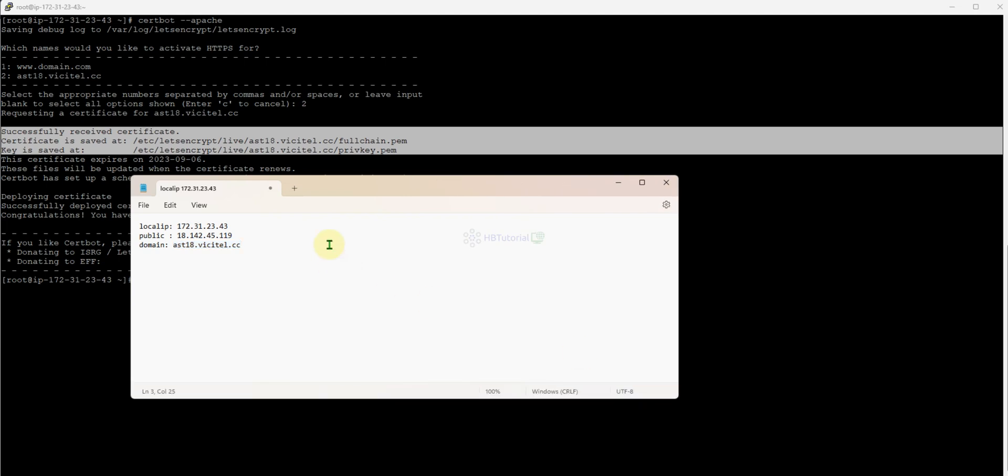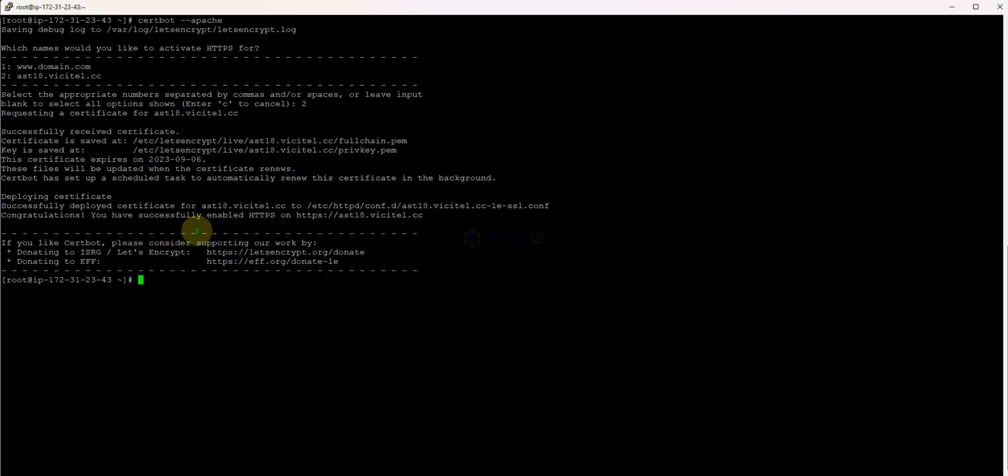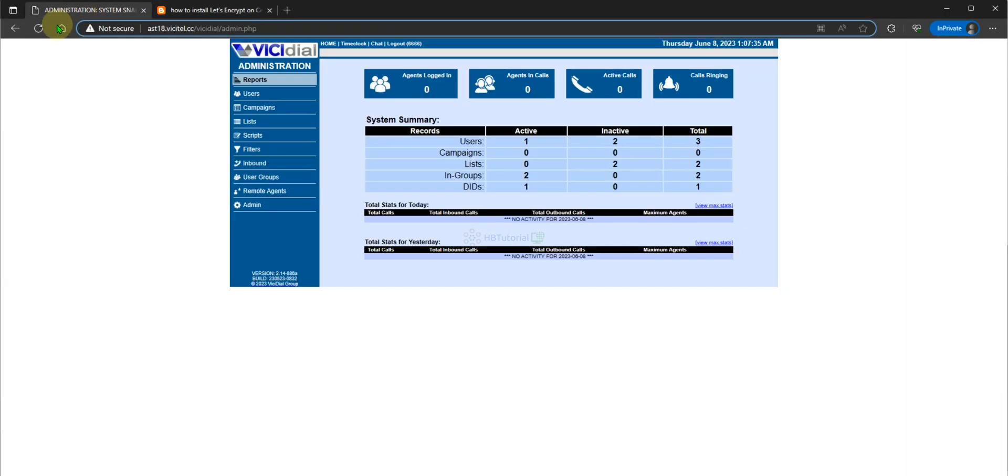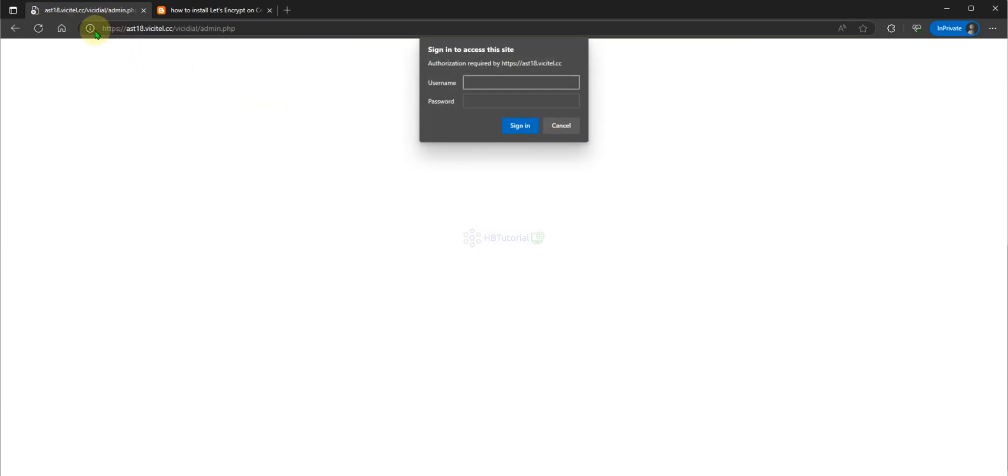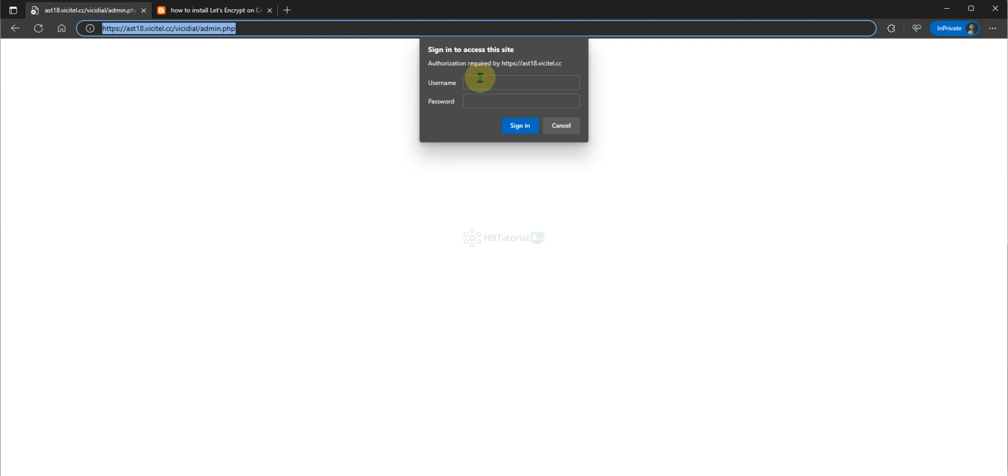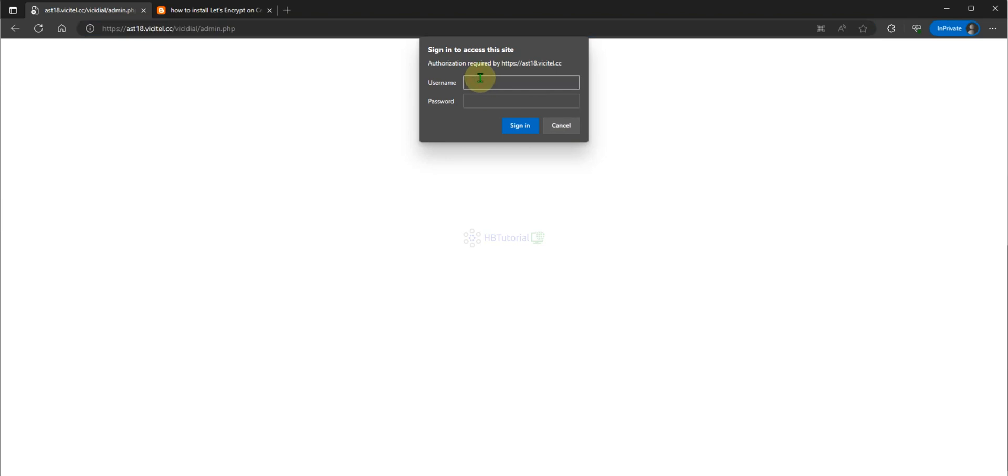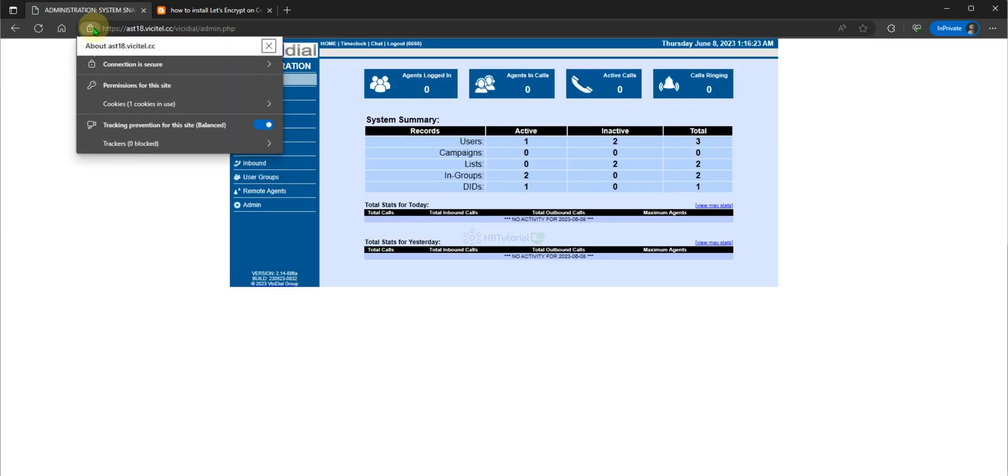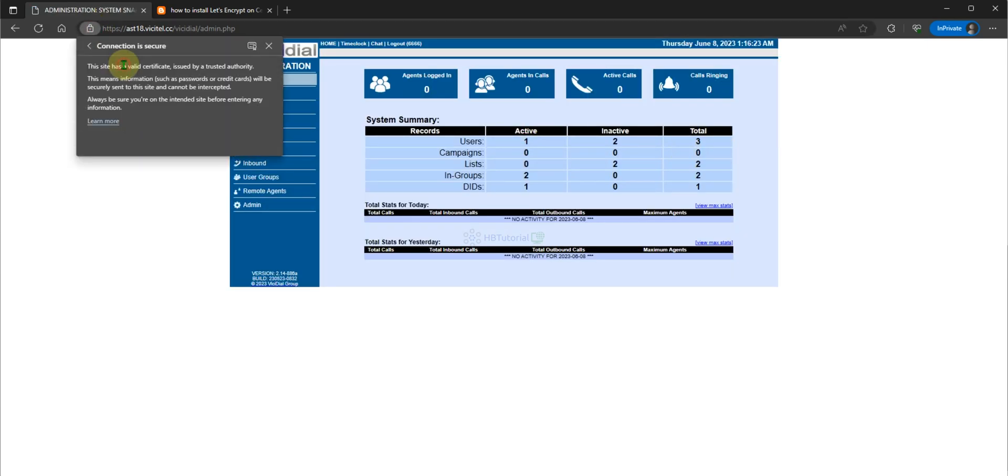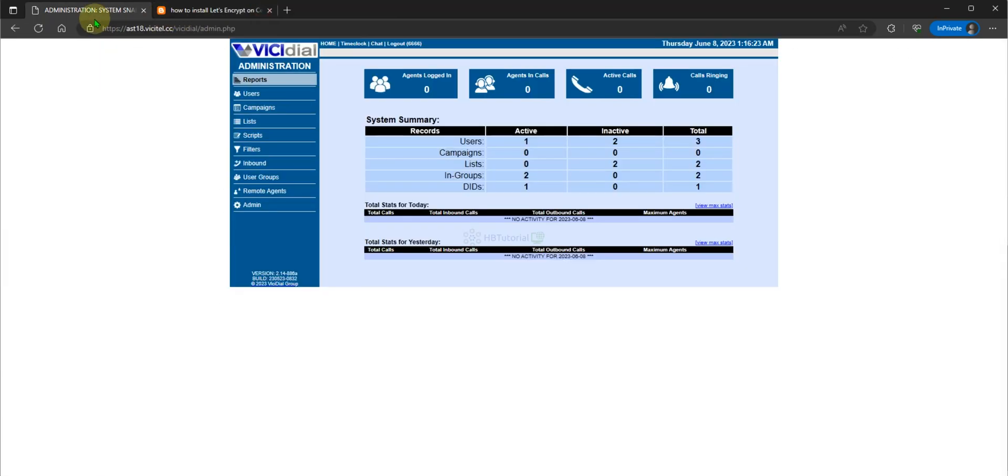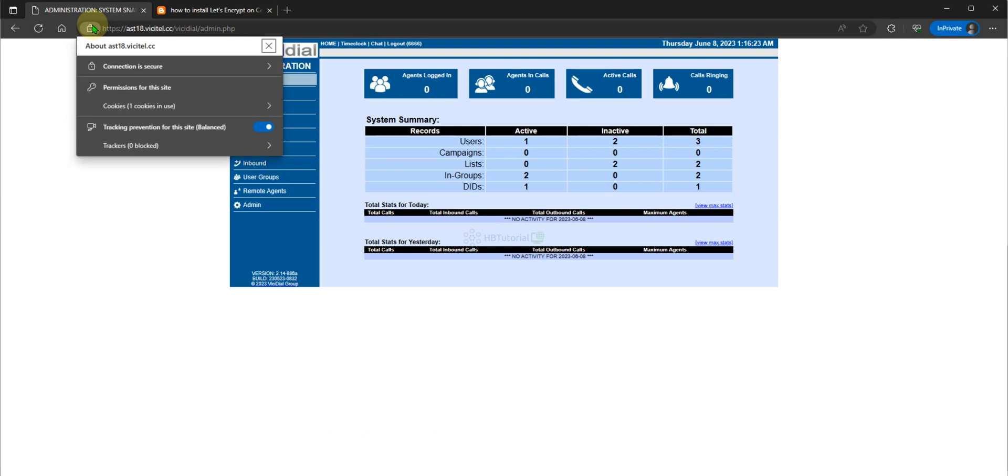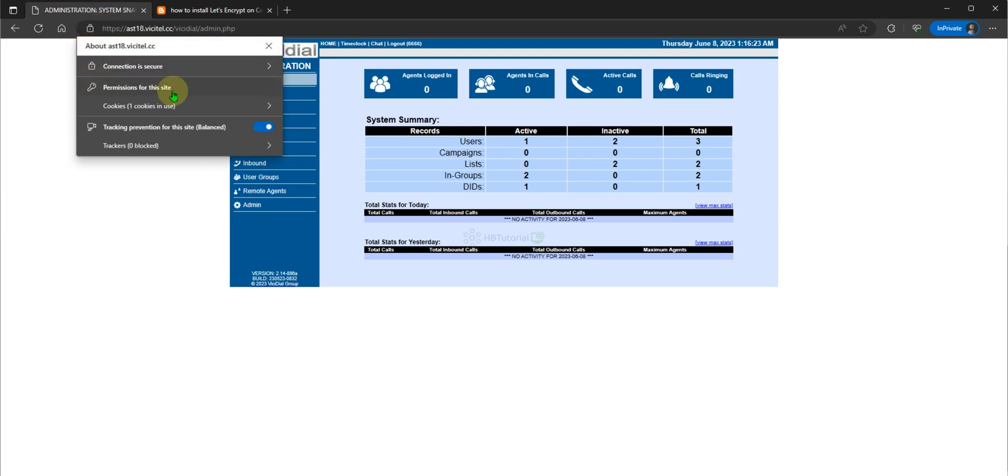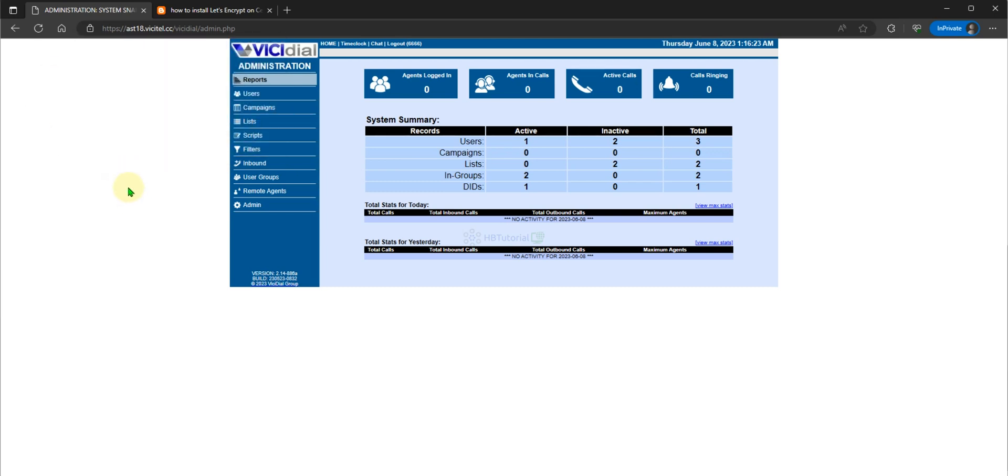You can try, if I refresh my page over here, as you can see it's now automatically redirected to HTTPS. As you can see over here if we check, I'm already using a secured connection.